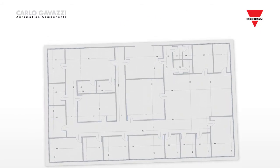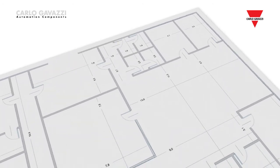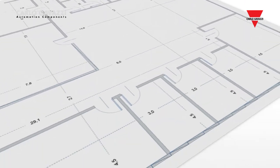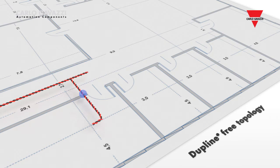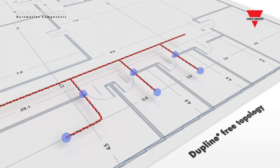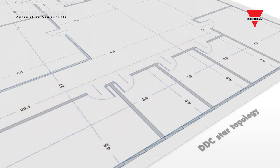Dupline is not based on RS-485 technology, so is not constrained by RS-485 rules. This means completely free topology for the cable installation and no special cable or end-of-line terminations are required.